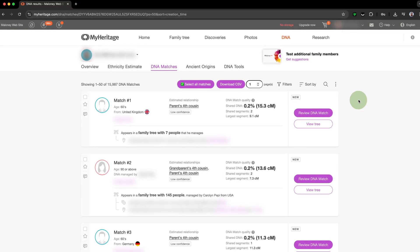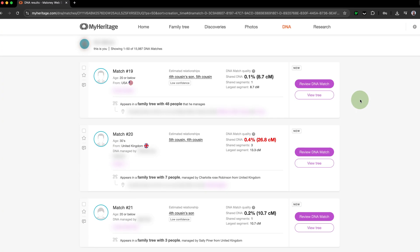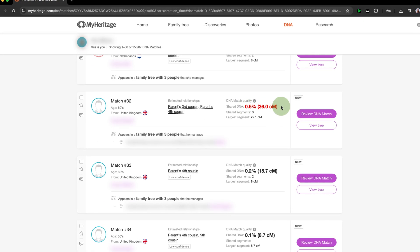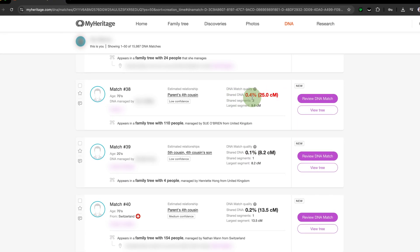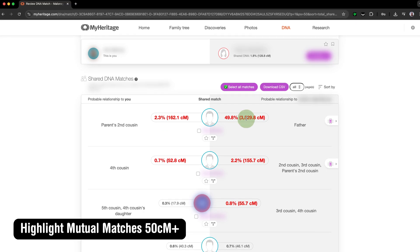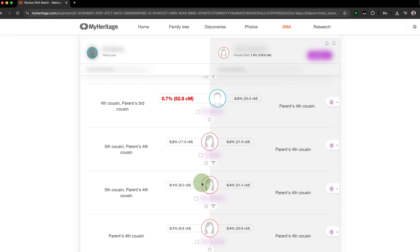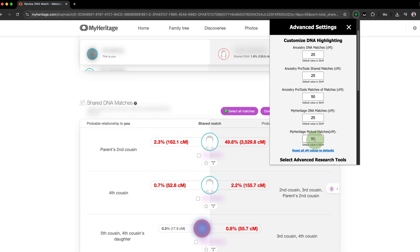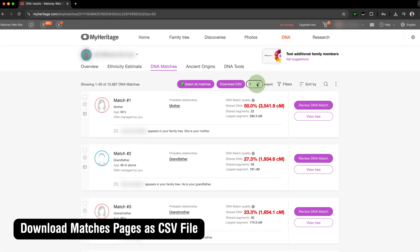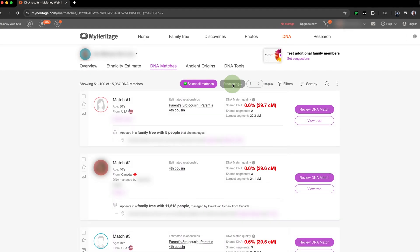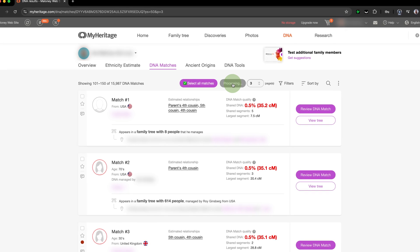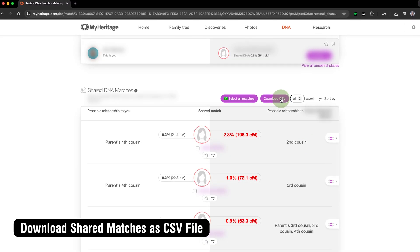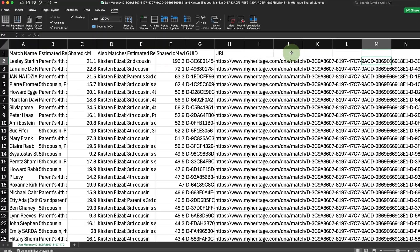Now let's move on to some of the features Genealogy Assistant adds to MyHeritage. Just like on Ancestry, Highlight DNA Matches 25 Centimorgans Plus adds a red highlight to all of your DNA matches over 25 centimorgans, helping you find high-value matches at a glance. Highlight Mutual Matches 50 Centimorgans Plus adds the same highlighting for mutual matches on MyHeritage over 50 centimorgans. These centimorgan values can be adjusted from the Advanced Settings page. Download Matches Pages as CSV File and Download Shared Matches as CSV File provide CSV download functionality for matches and shared matches on MyHeritage.